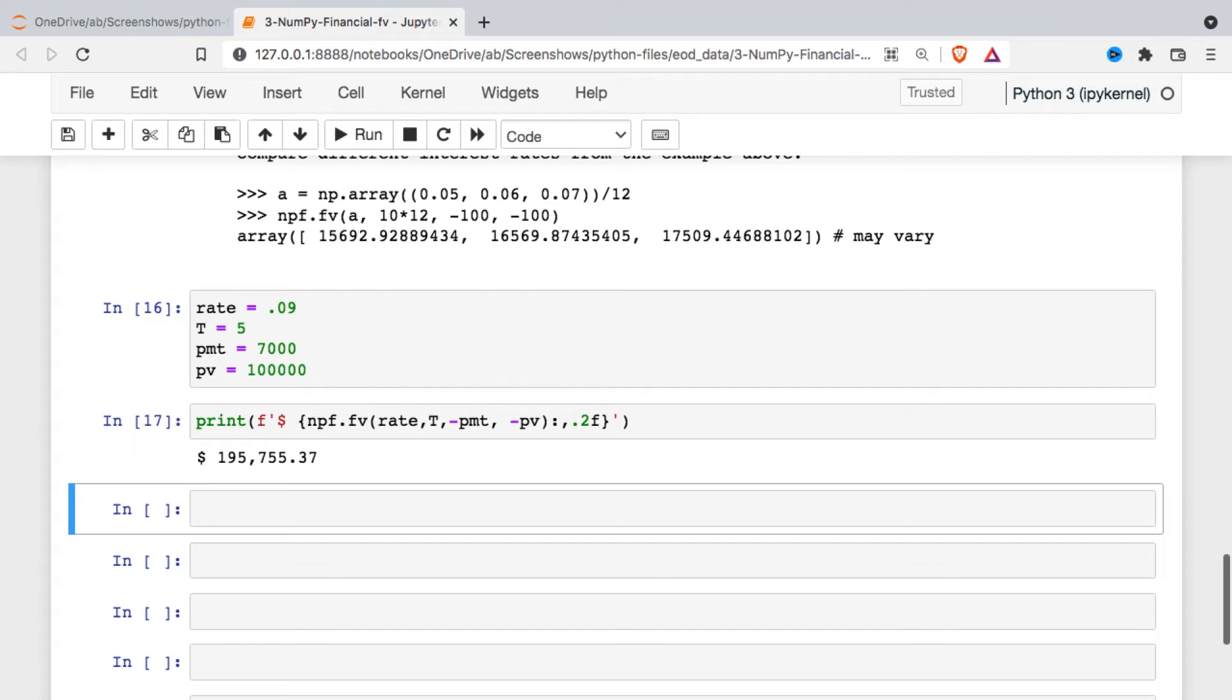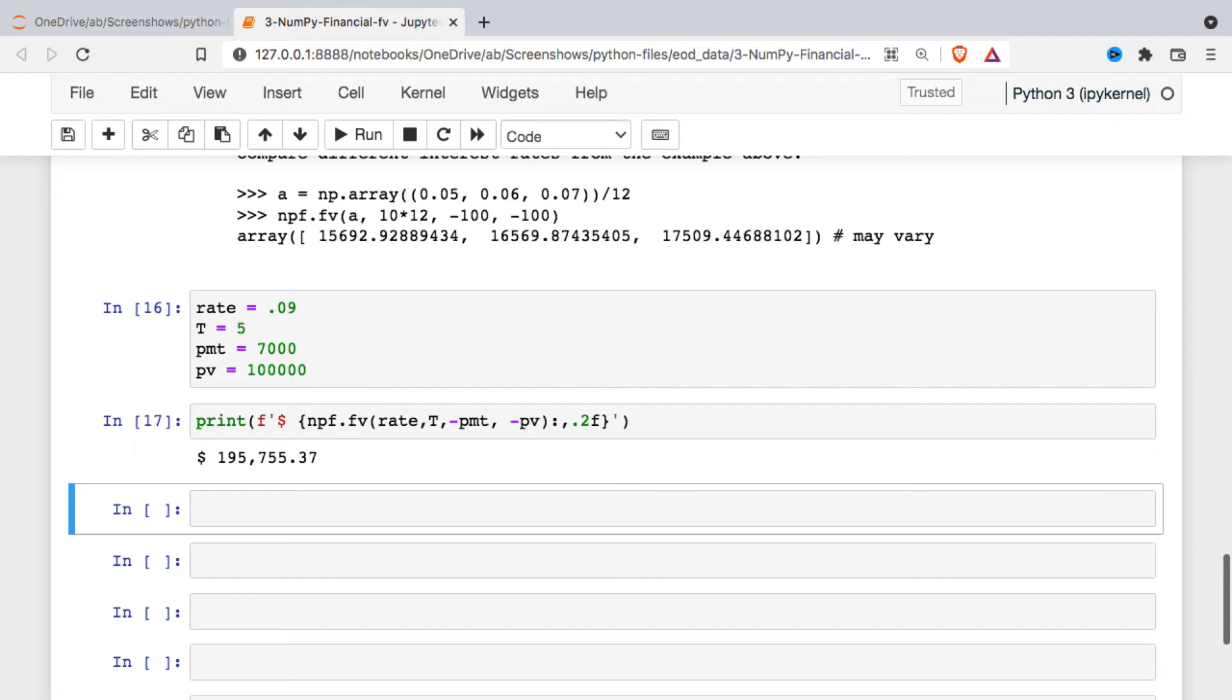At the beginning, I mentioned that these functions are generally better than Excel. And what I really should say is that some of the functionality that you may want if you're examining something like this is easier to accomplish with NumPy Financial than in Excel. So if I want to do a sensitivity analysis and see how sensitive our ending balance is to the interest rate, that's generally a little bit easier here than in Excel.